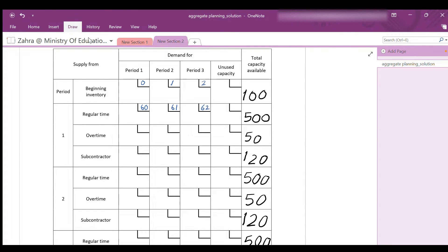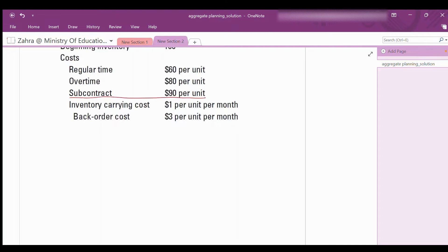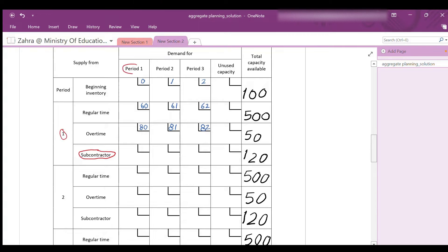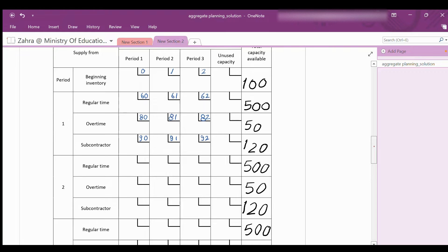For overtime production in period 1: produced and delivered in the same period costs $80; produced in period 1 and delivered in period 2 costs $80 + $1 = $81; produced in period 1 and delivered in period 3 costs $80 + $1×2 = $82. For subcontractor production in period 1: delivered in the same period costs $90; delivered in period 2 costs $90 + $1 = $91; delivered in period 3 costs $90 + $1×2 = $92.